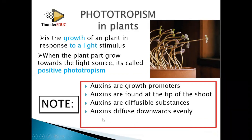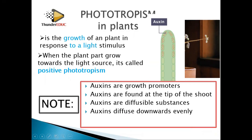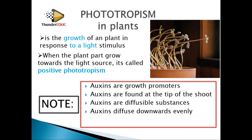Number four, auxins diffuse downwards evenly. When you put a plant straight up, they are going to diffuse downwards evenly, in equal proportion. These are some of the properties of auxins and they are going to be used when explaining the effect of auxins on the shoot.